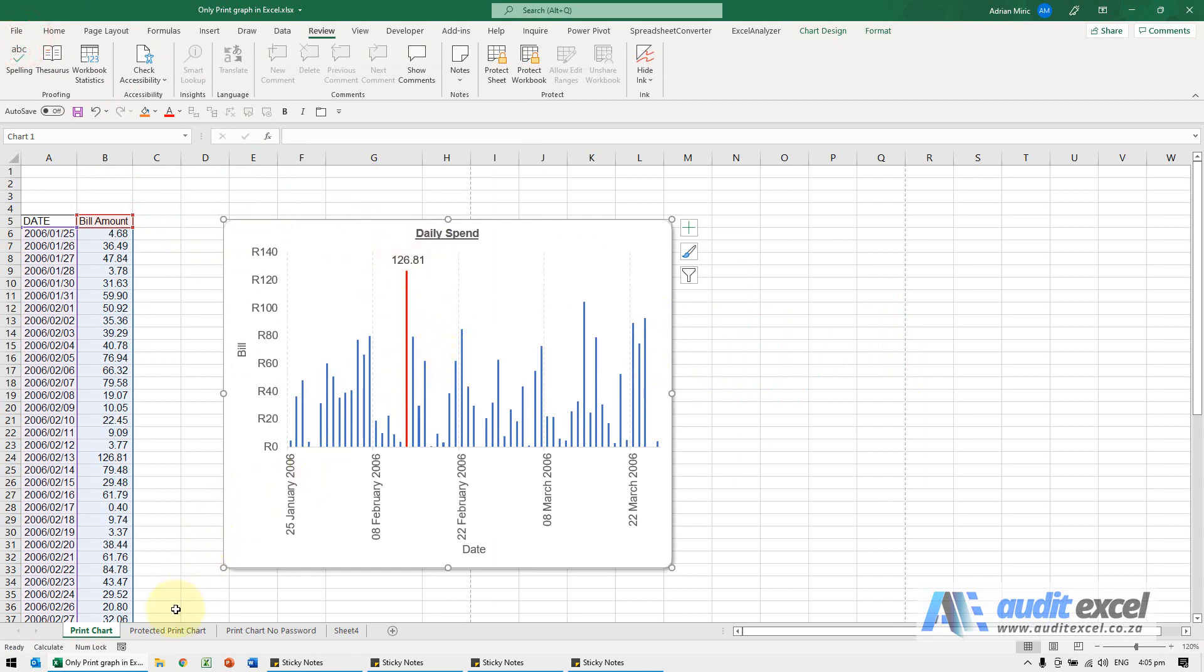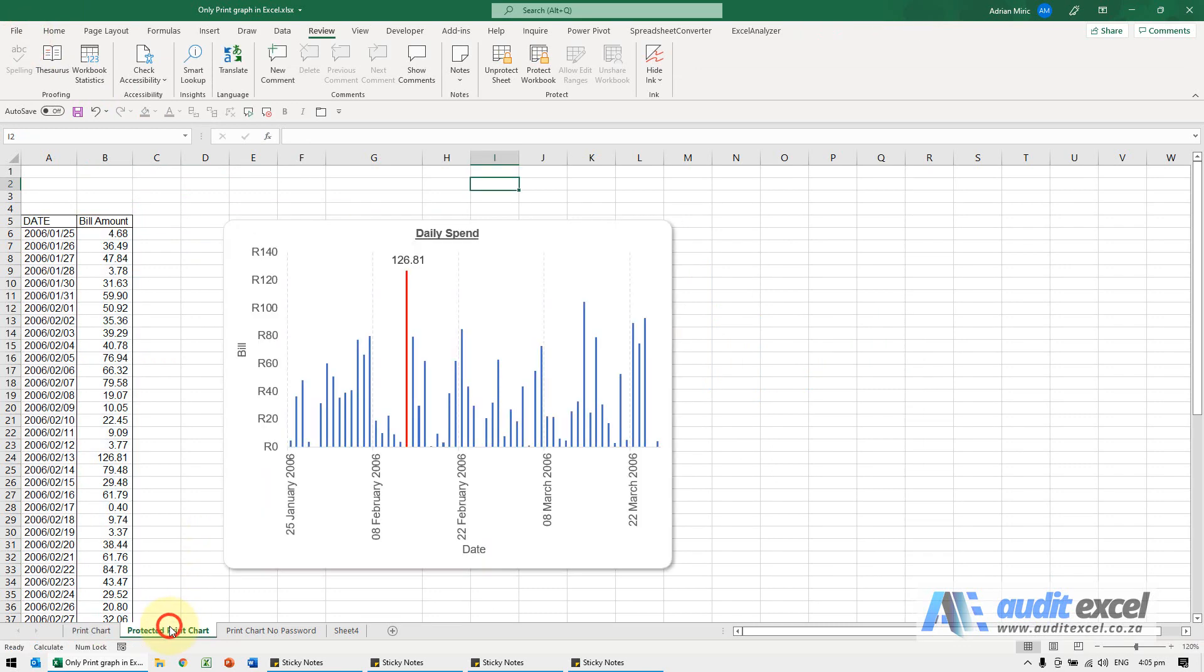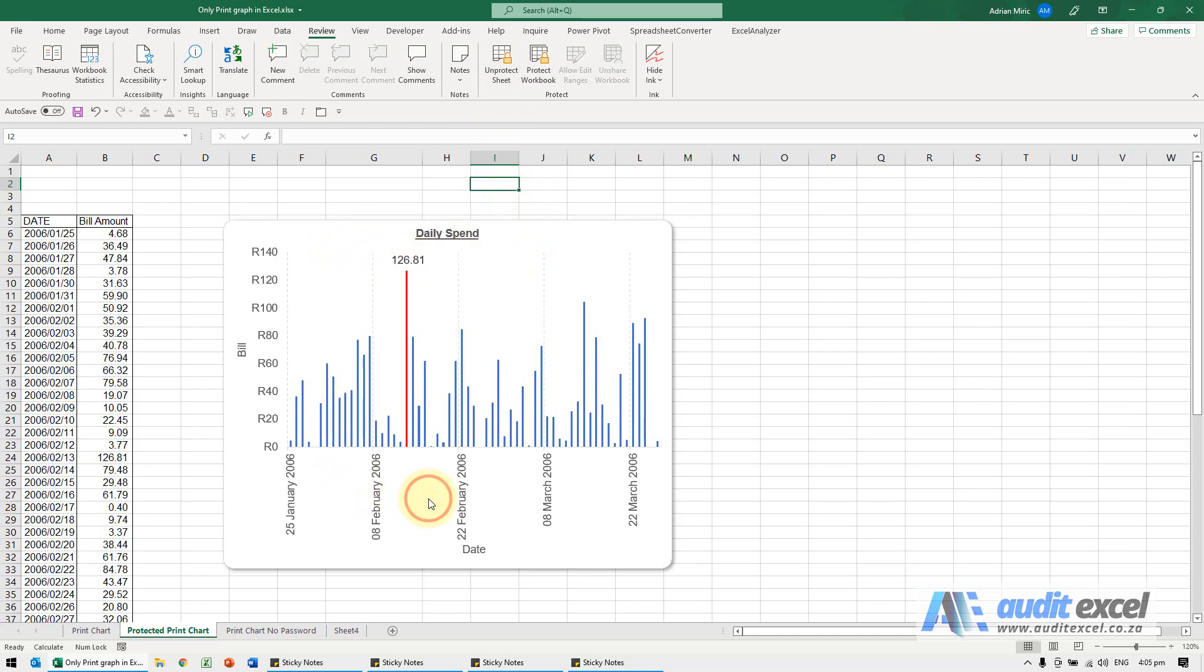The one problem you may have is when the sheet you're working on is protected. So here you can see it's protected, so it's not possible. You can see I'm trying to click, I cannot click on the chart.